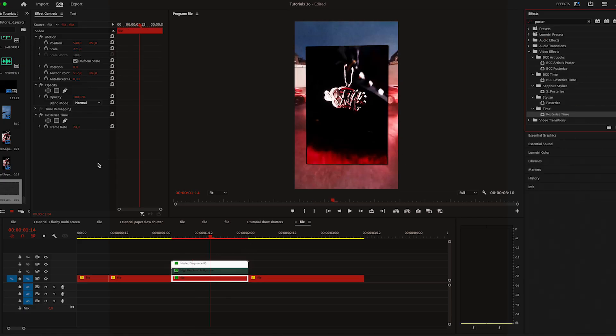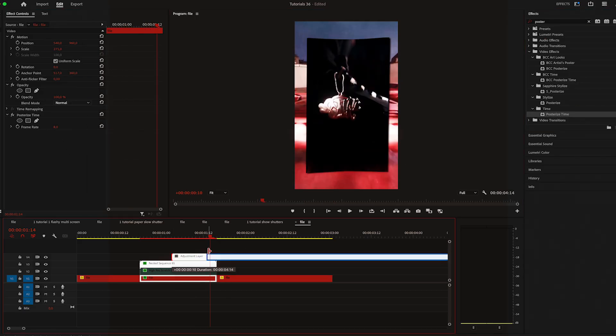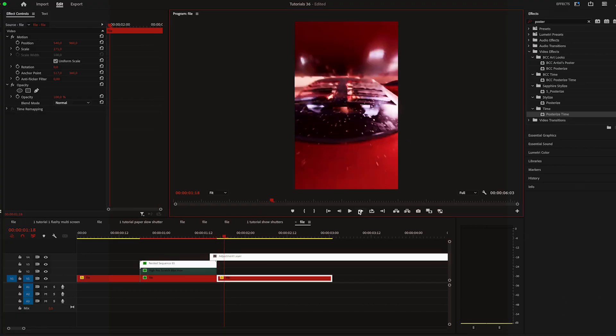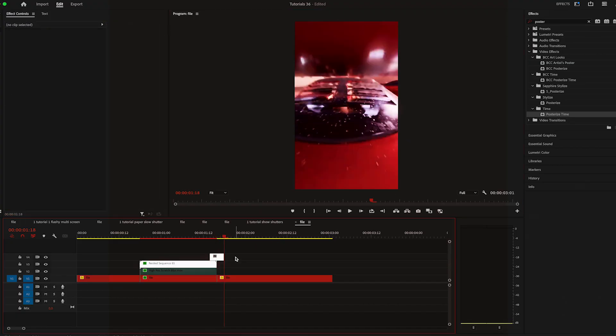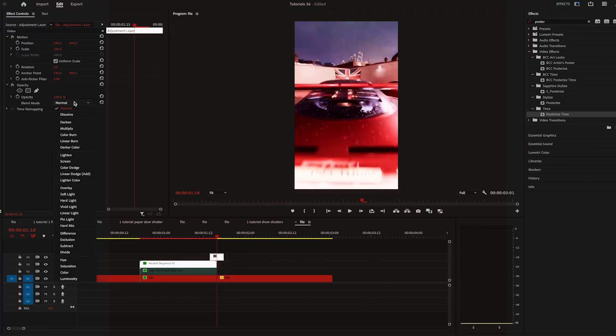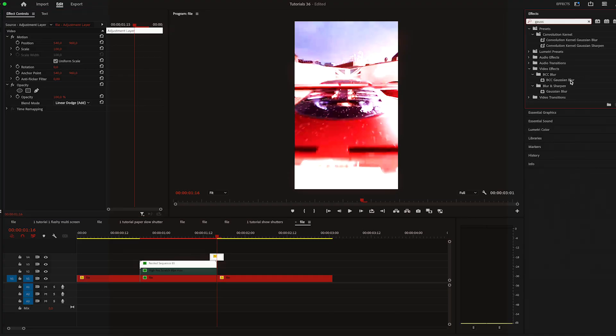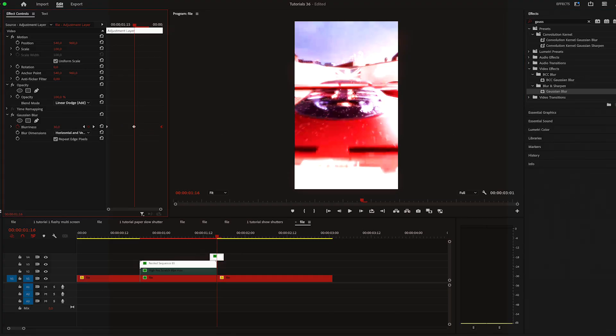Apply posterize time on the bottom video. Again, set it to 8. Now we can add quick flashes. To do that, simply create an adjustment layer, make it 4 frames long and change the blend mode to linear dodge. Apply blur on the adjustment layer. Keyframe to 0 at the start and at the end. Then go in the middle and increase it to 50.